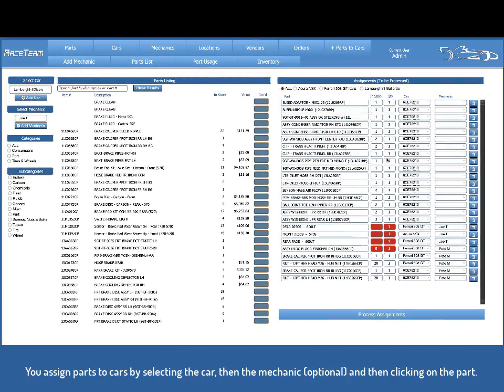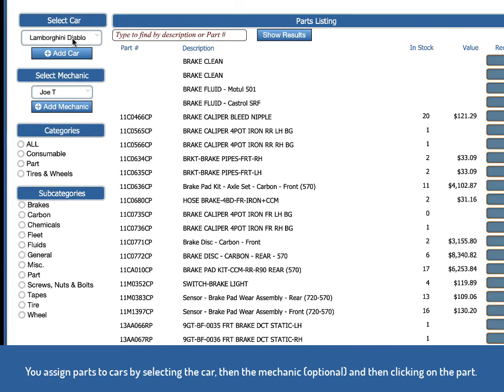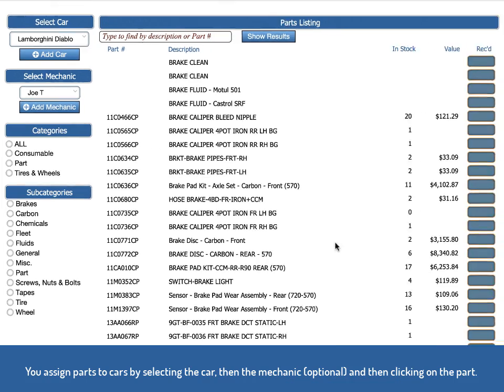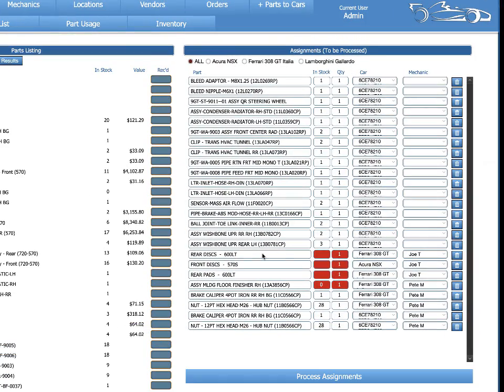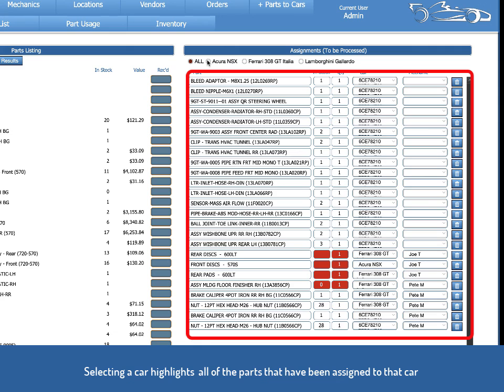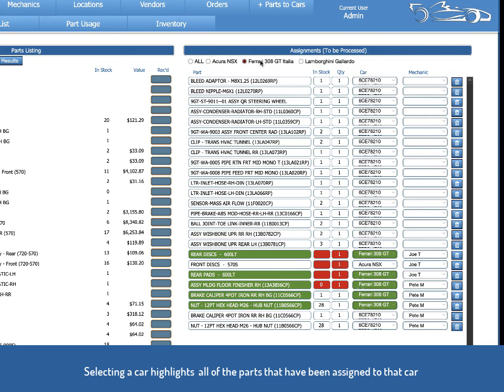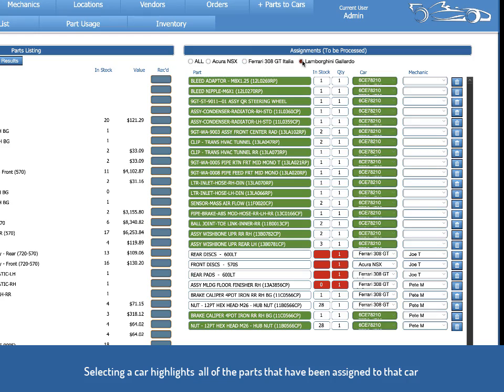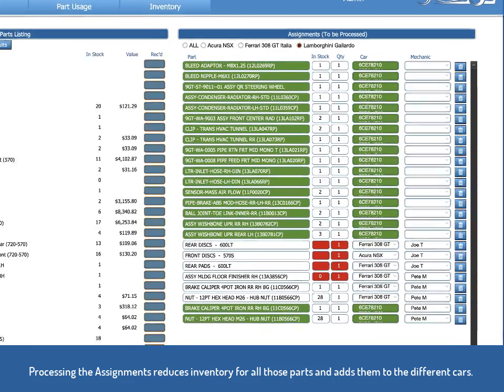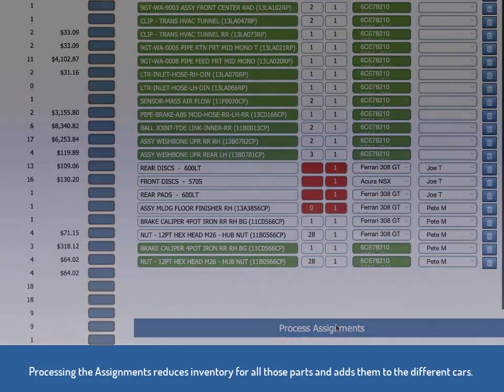To add parts to cars or assign parts to cars, you select the car. You select the mechanic. You find the part. Once you've found the part you need, you click on it to add it to the assignments and you can select a vehicle. Any of the vehicles to see what parts are being assigned to that vehicle. And then when you're ready, you just press process assignments, which moves those parts onto that vehicle and removes them from inventory.